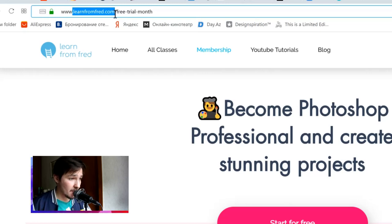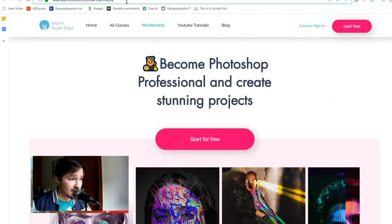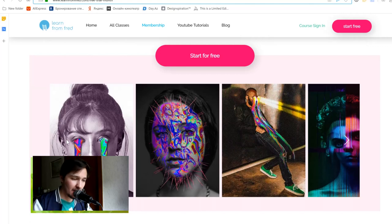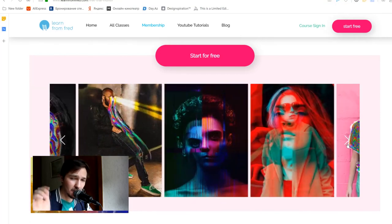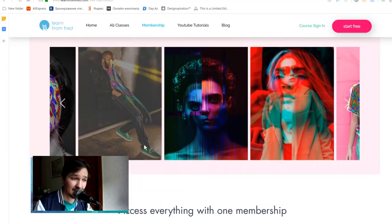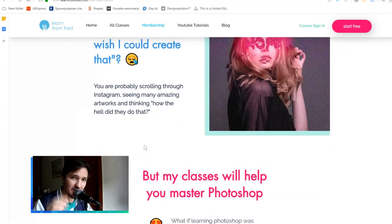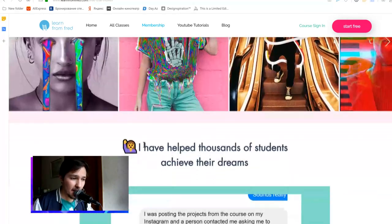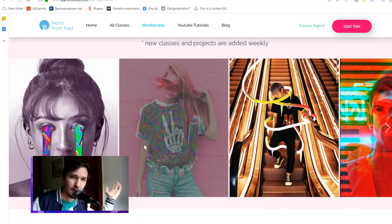Before we get into the tutorial, I want to remind you that you can go to learnfromfred.com and go to membership, where you can access all my premium classes showing step-by-step details on how to create every single artwork. On YouTube I show things quickly, but there I show it in many videos step by step, explaining everything in detail. It's just $9 per month and the first month is free, so you can start for free, check it out, and cancel if you don't want to continue.